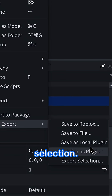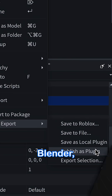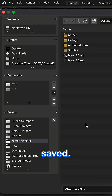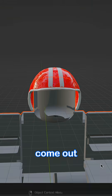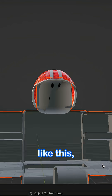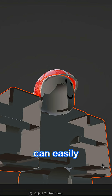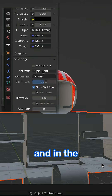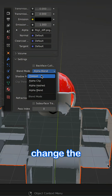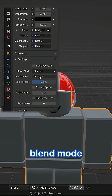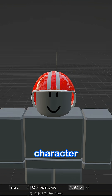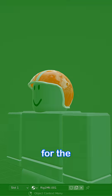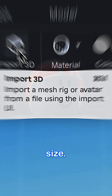Press save export, and then export selection. Inside Blender, press import and use the file you saved. It might come out broken like this, but you can easily fix it by going to material properties, and in the settings, change the blend mode to opaque. By adding a Roblox character rig into Blender, you'll have the right reference for the size.